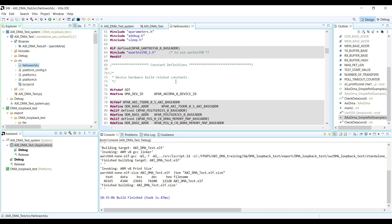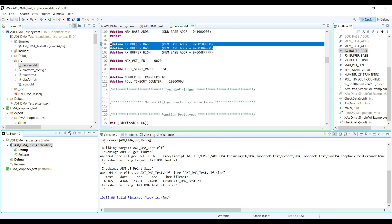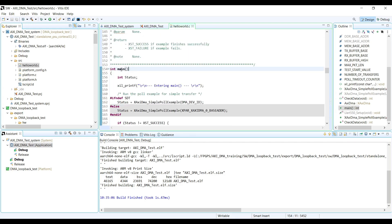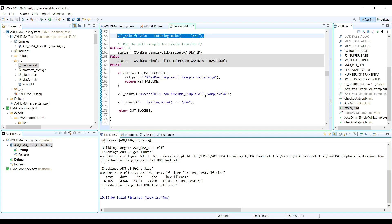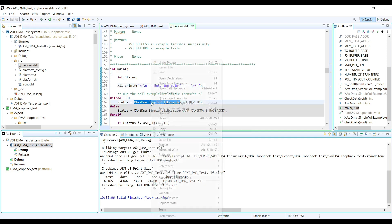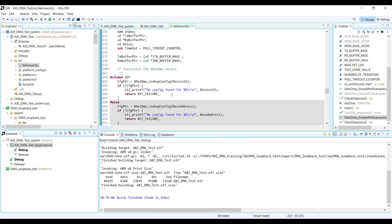At the top of the code we can find the address of the TX buffer and the RX buffer. It defines the maximum packet length — this is the number of samples per each transaction that we want to send and receive with the AXI DMA. In the first line of the main function, we print 'entering main' to let the user know the application is running, and then it will run the AXI DMA simple poll example.